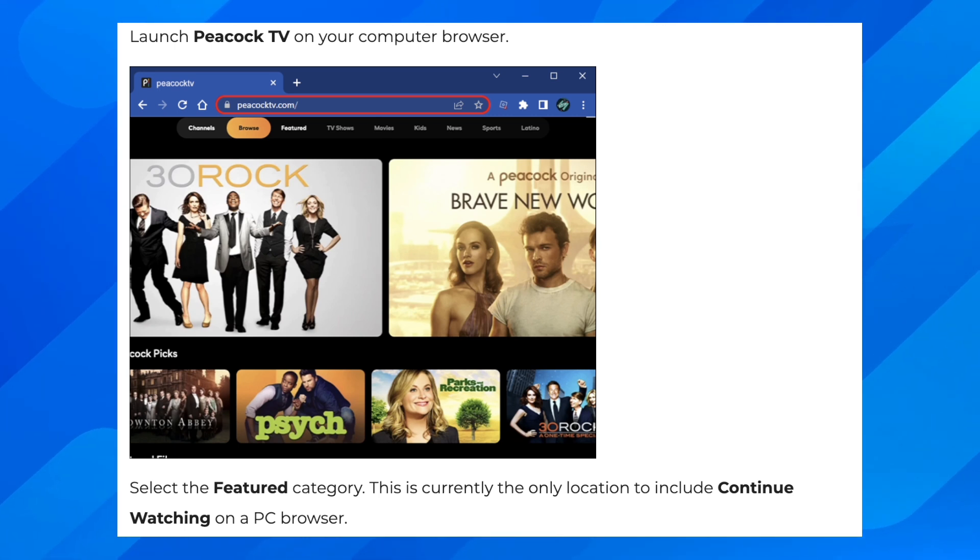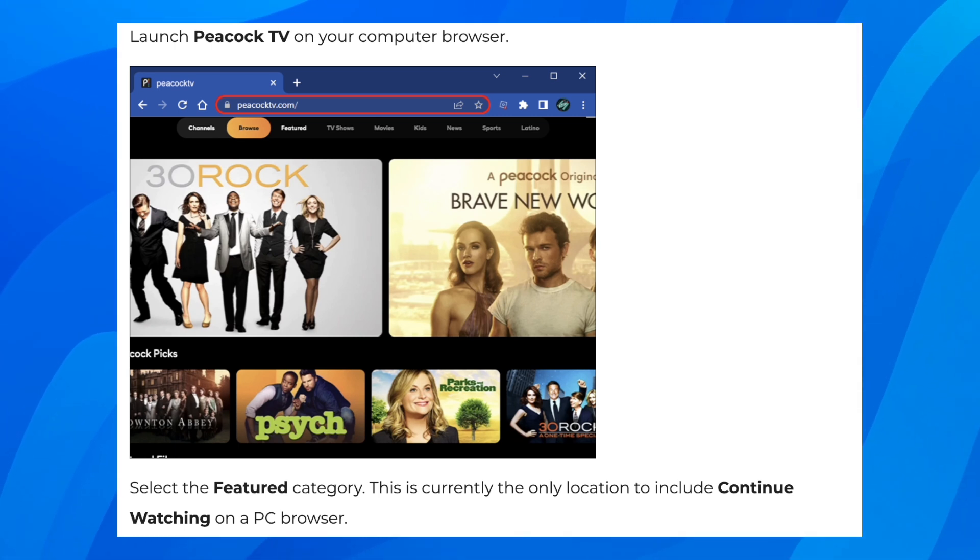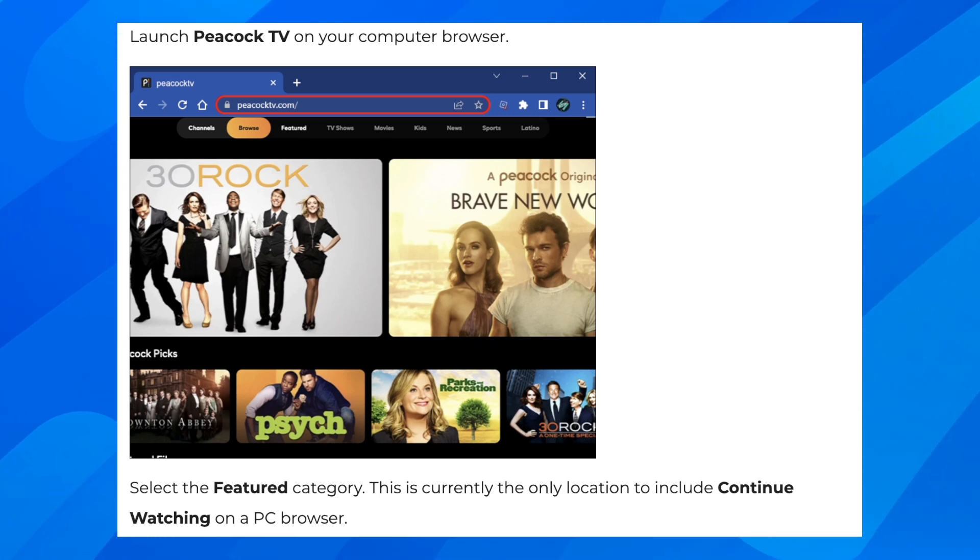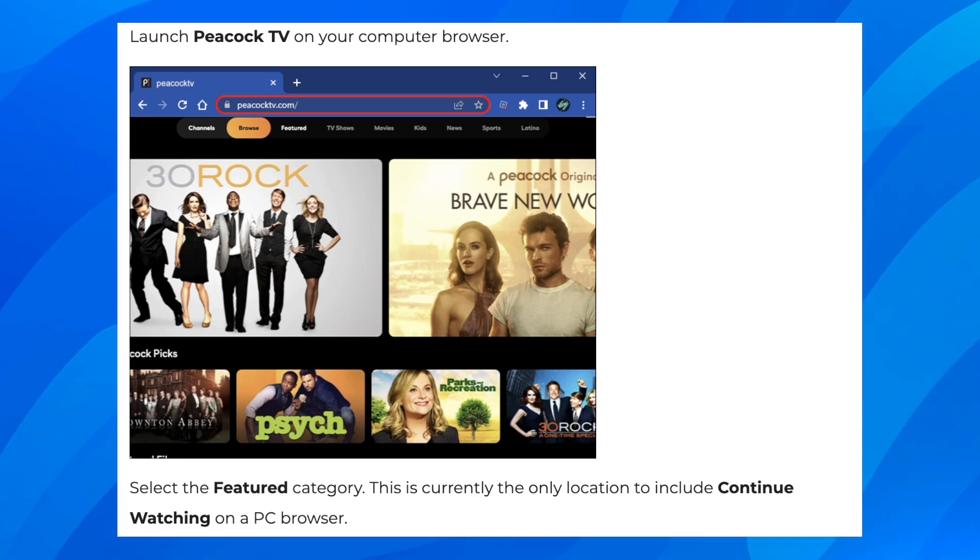So the first step is to launch Peacock TV on your computer browser, then select the featured category. This is currently the only location to include continue watching on a PC browser.